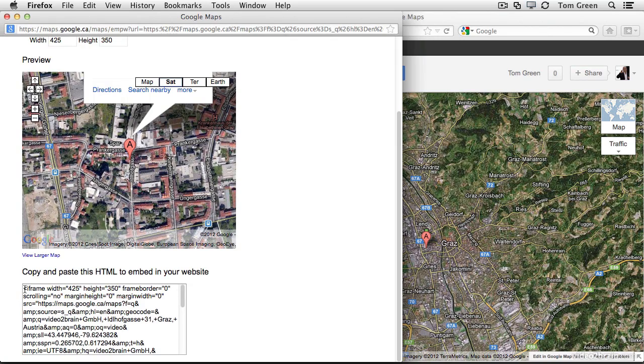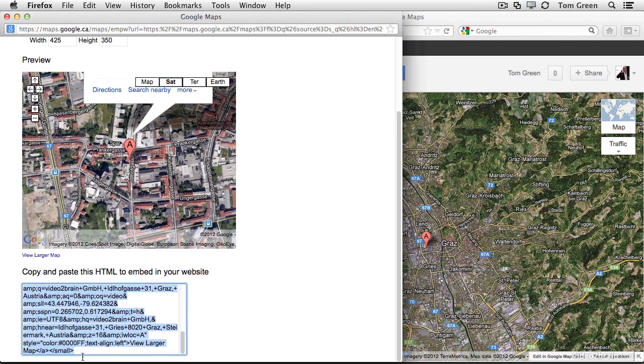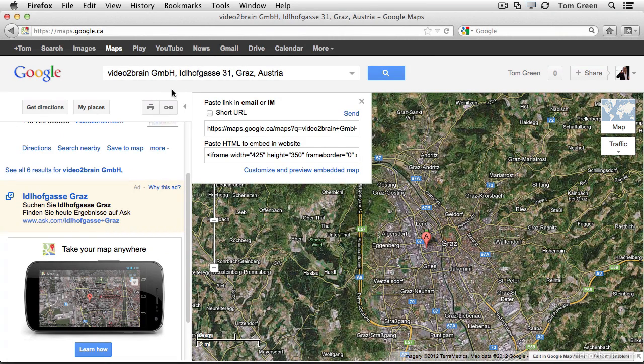And the code that you need is right here. So you can just come down, select it all, and copy it to your clipboard. So Command-C. And you can close this window. This is just a pop-up window. And we can go back to Animate.